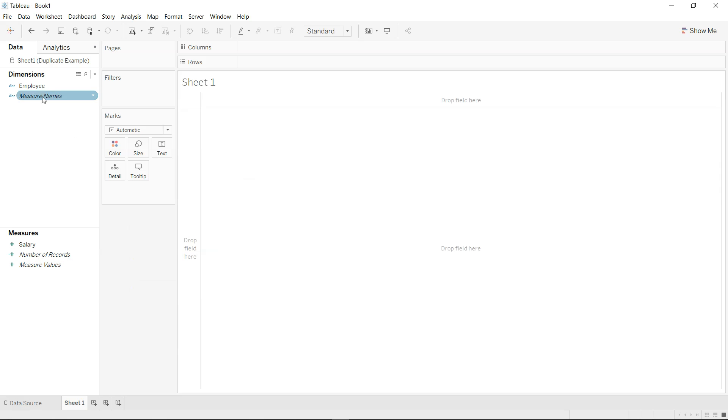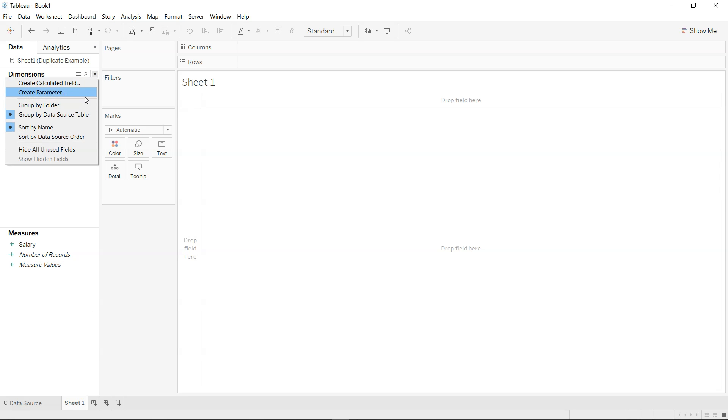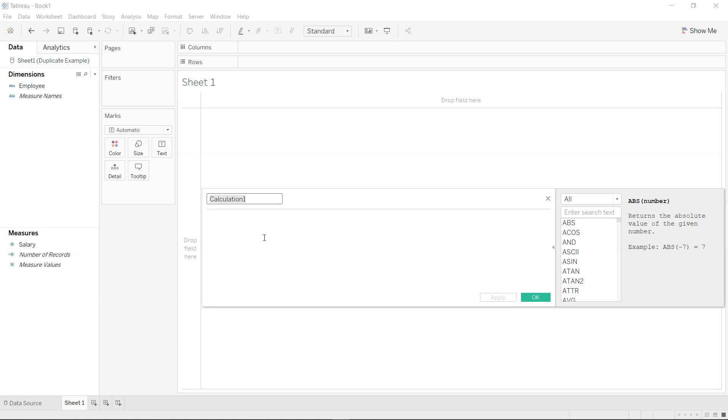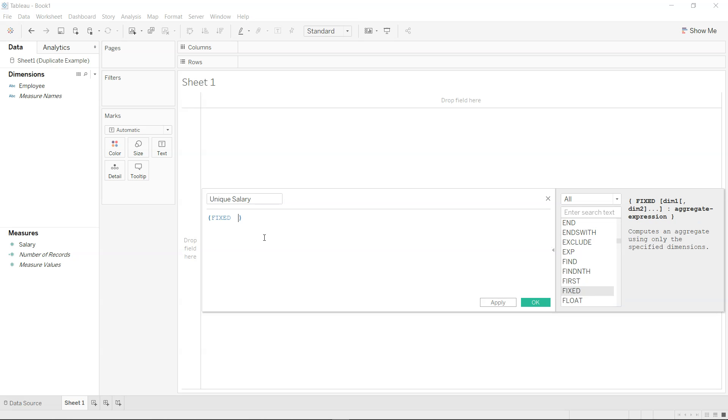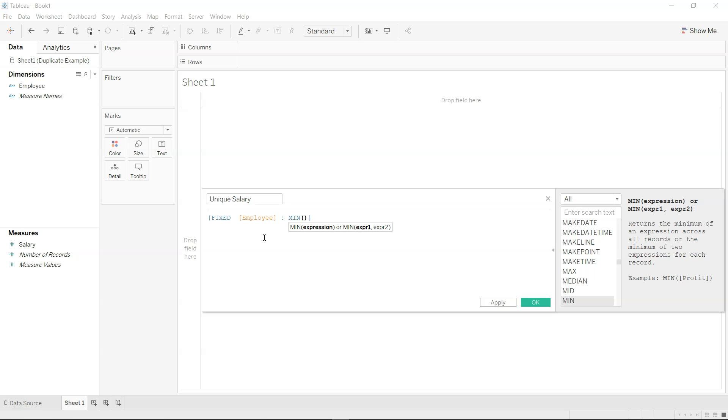So now we have employee and we have salary in the measure and what we are going to create is a calculated field and we will probably give it a name as unique salary. Over here we are going to use the LOD expression. So you will start with FIXED employee and we will say minimum salary.